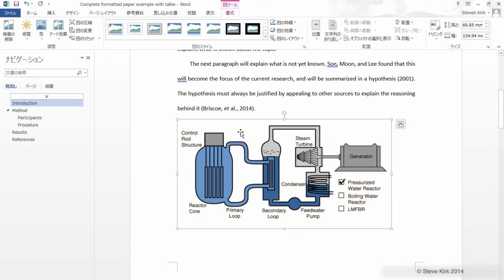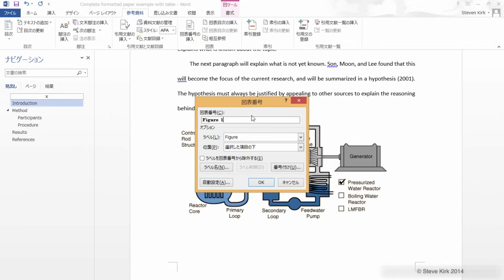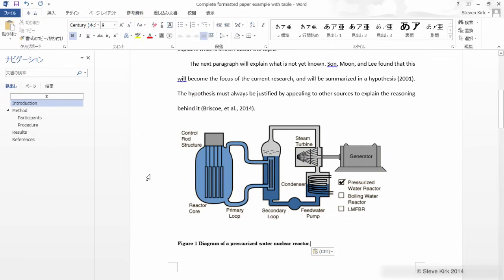And then just like before, come to the reference tab. Let's put a thing here. This is going to be a figure again. And we want it below. That looks good. Let's click OK. And let's type our title.